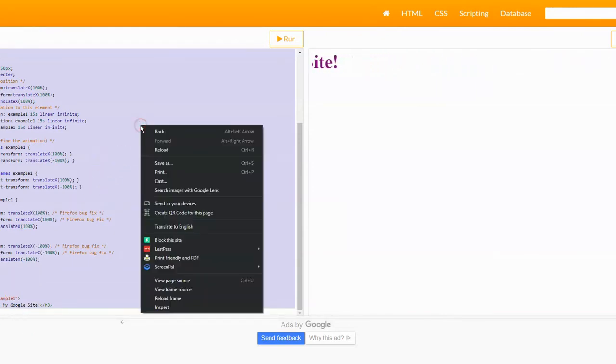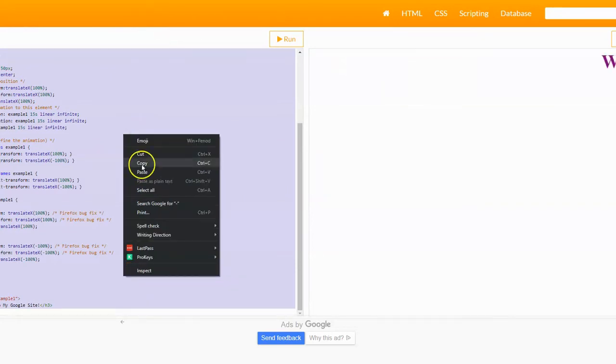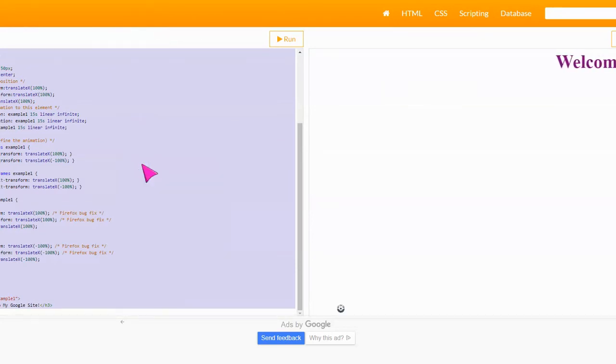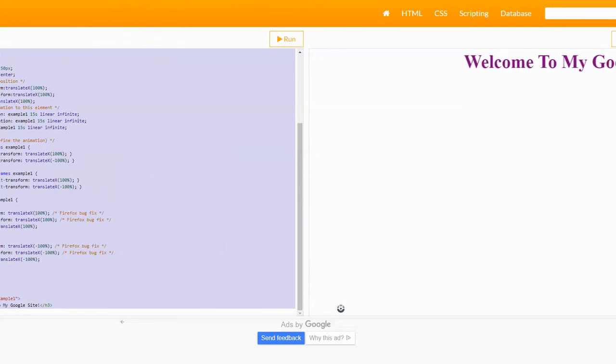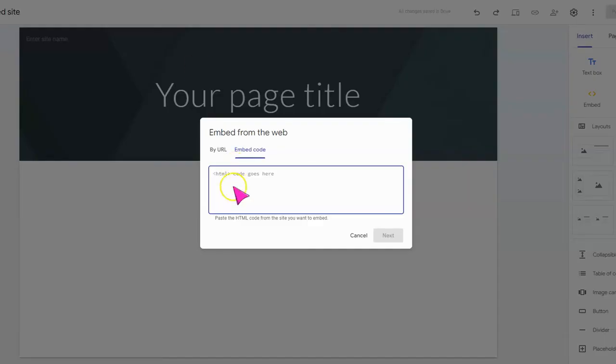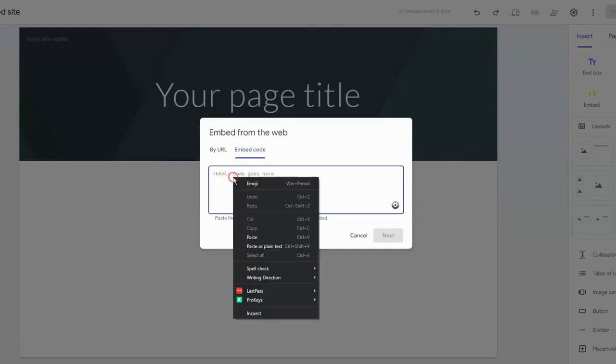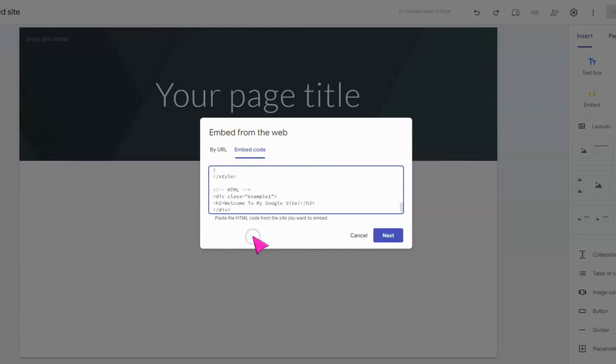I'm going to right-click and we're going to copy the code. Now we can go back to our Google site. For the embed code we're going to right-click and paste it.